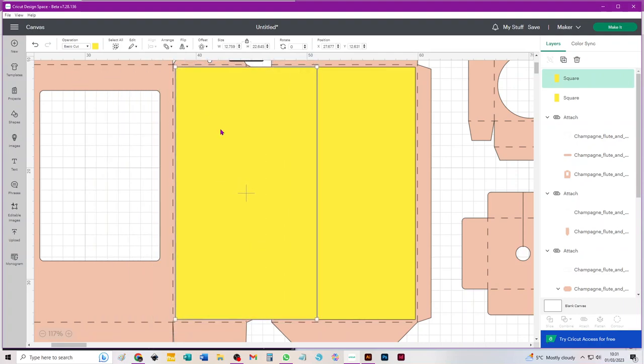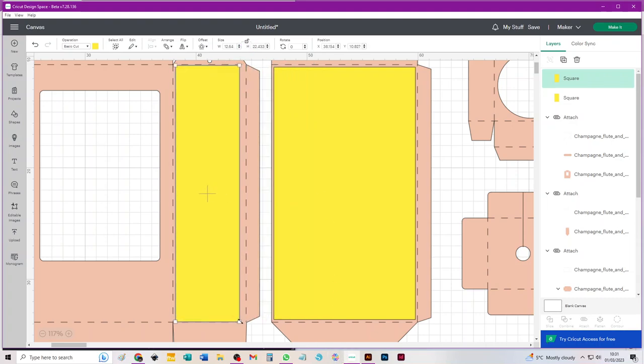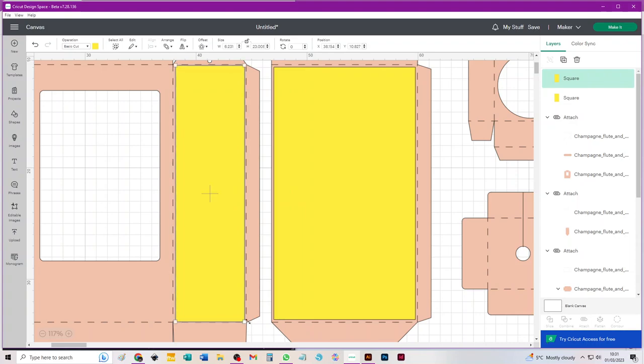Oh no, I can't drag it in, can I? I've got to use the corner handle. I always think that there's a side handle on here like there is in Illustrator, but there isn't. So again, unlock that padlock and just drag it so it roughly covers the side of the panel reasonably tightly.